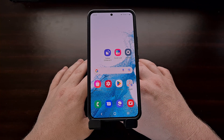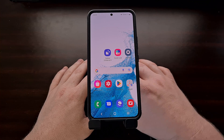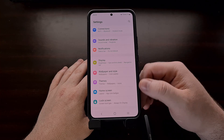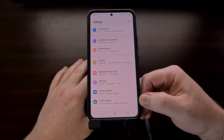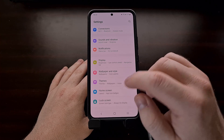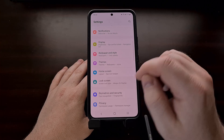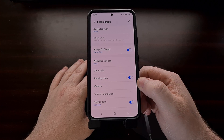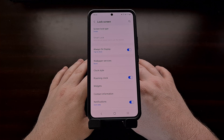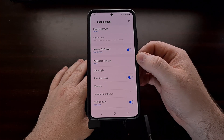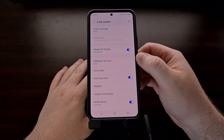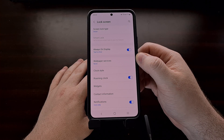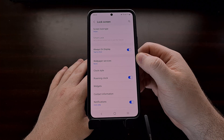We can find this feature by first opening up the Settings application and then looking for the Lock Screen option. Tap that to go into that menu, and from here you're going to find a feature labeled Wallpaper Services, as this is the component that handles this feature.